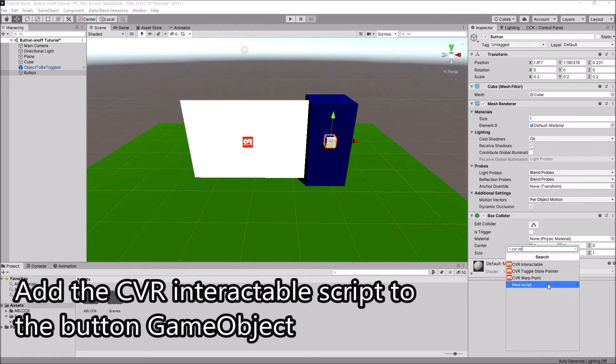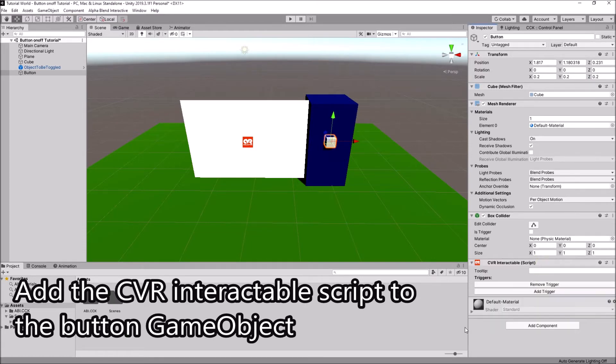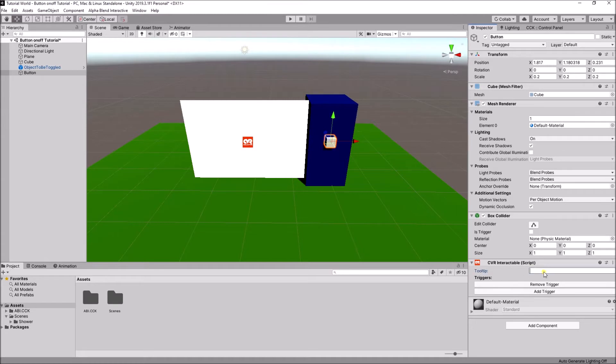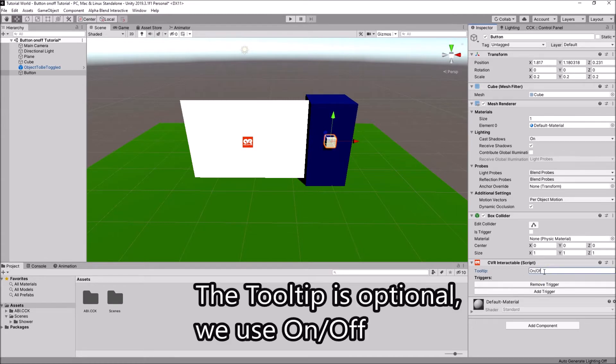Add the CVR Interactable script to the button game object. The tooltip is optional — we use 'on' and 'off'.